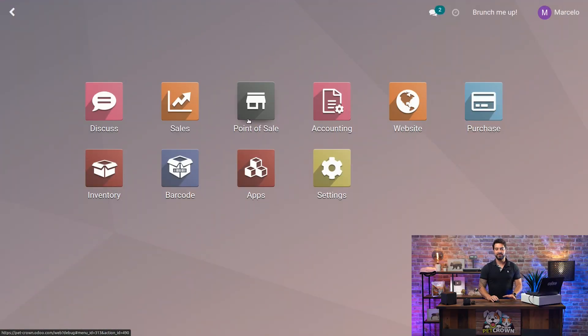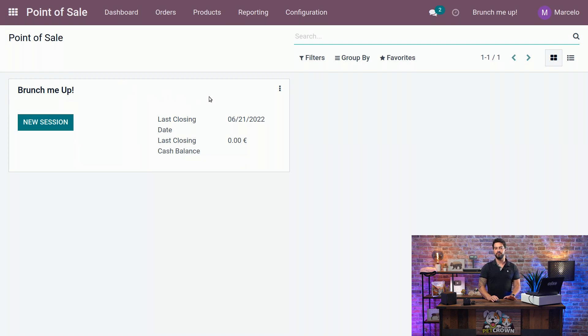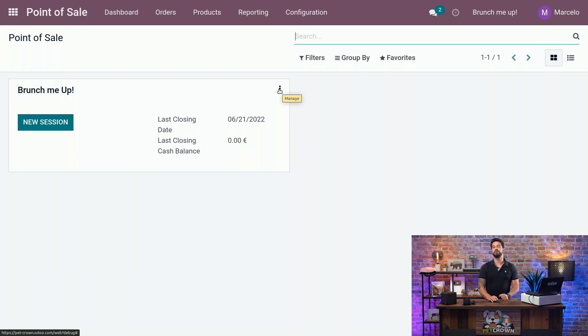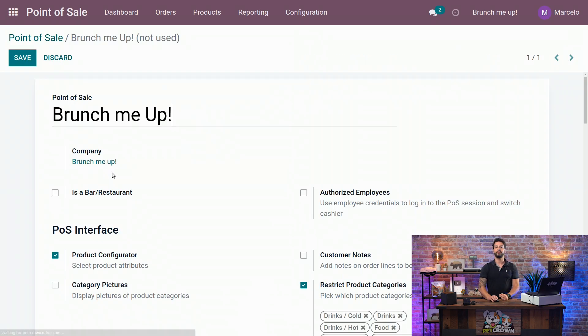Alright, we are back here in our backend and to access our point-of-sale, we are going to click on the application. We have created already a point-of-sale and to reach the settings, as you may know, you have to click on the three dots on the top right part and go to settings.